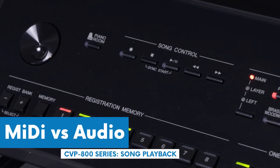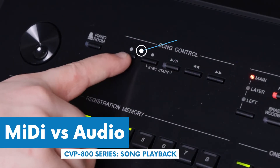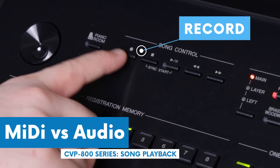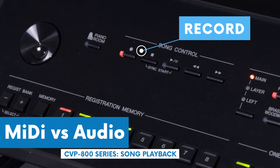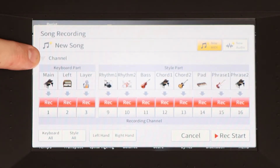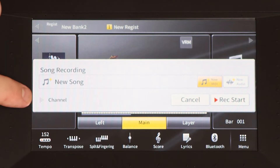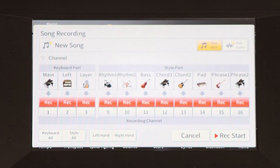MIDI versus audio. Under your song control section we're going to click on record. This is going to pull up our song recording panel. If your screen doesn't look like mine it's because you haven't hit the channel button yet. Go ahead and just make sure your drop down menu is there.